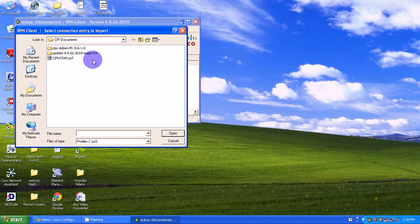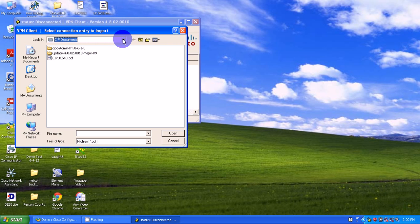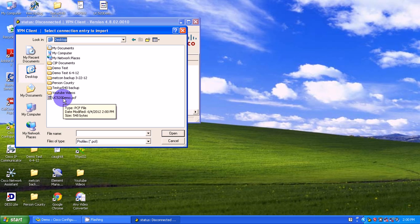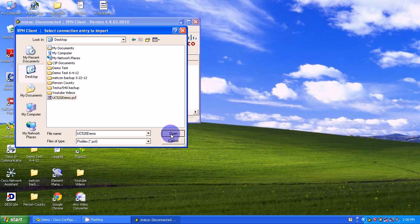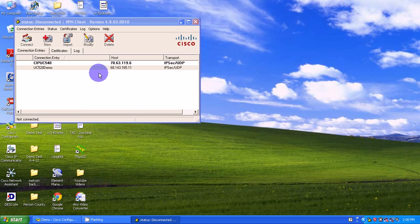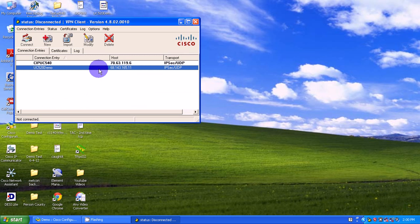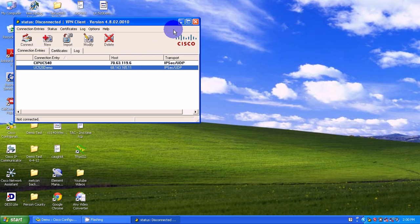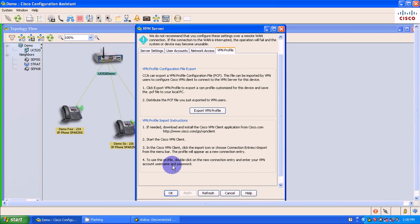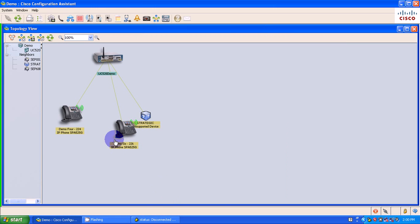So now if I were to launch my client, I would go ahead and import desktop. And here is my file, my PCF file here. I'm going to select Open. Okay. Now I have that particular PCF as part of my VPN client.